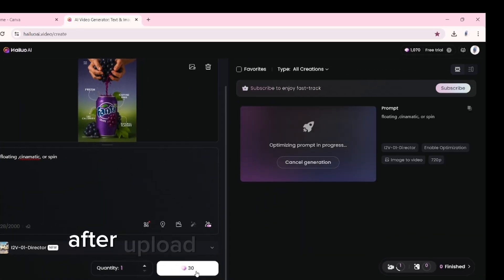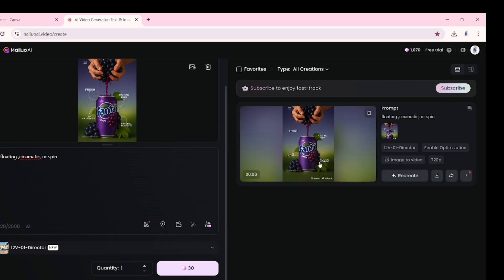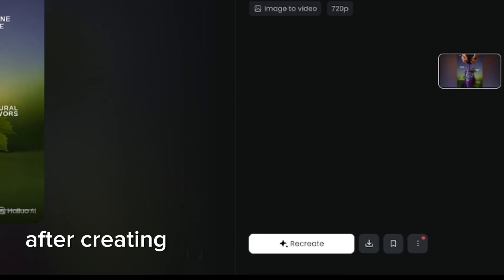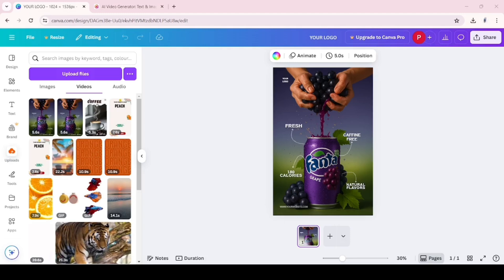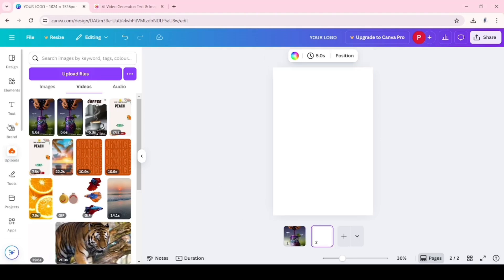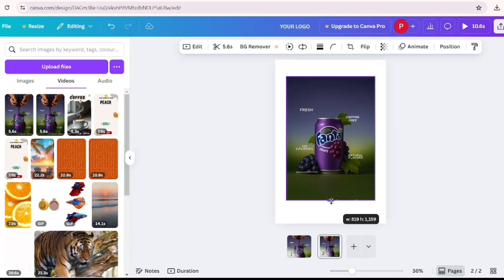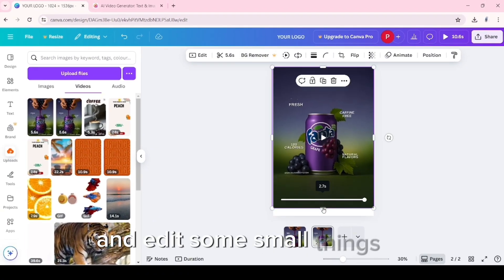After uploading, wait some time. After the video is created, download it and go to Canva again to edit some small things.